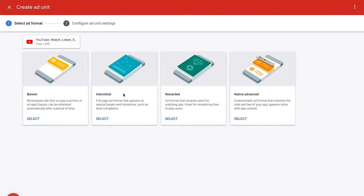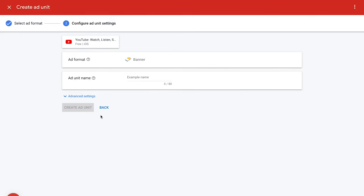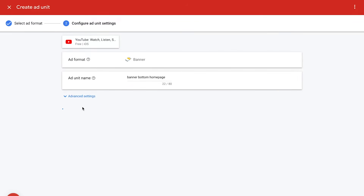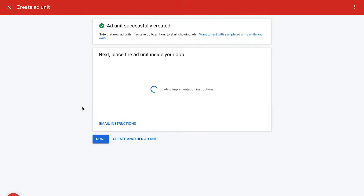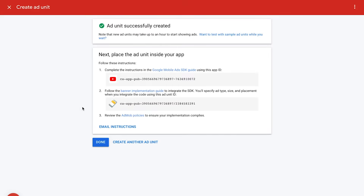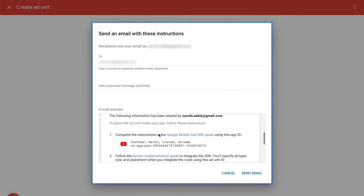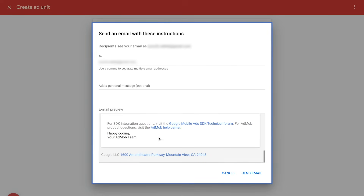Once you've decided which format you'd like to use, click on Select underneath the format and give a name to your ad unit. I suggest you use a name that will help you identify the unit later. Finally, click on Create Ad Unit. Now that the ad unit is added to your account, you'll see instructions on how to add it to your app. You can also choose to email the instructions to yourself or a developer on your team.